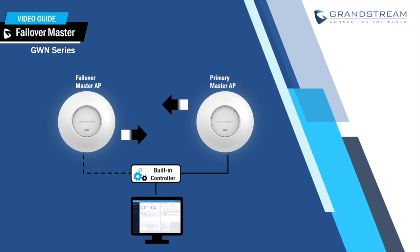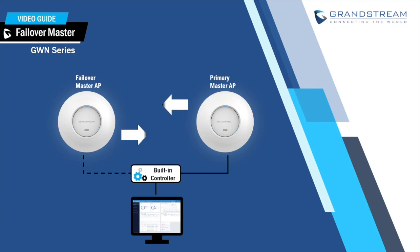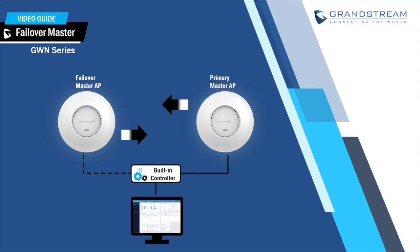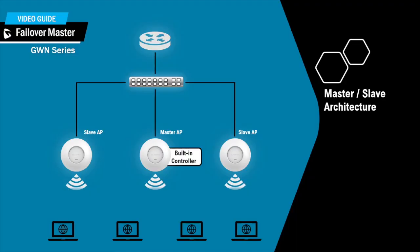One more thing to note is the failover feature does not apply to GWN APs managed from the Grandstream Cloud platform GWN.cloud because a master is not applied in such case. So let's take a look at how this process works.